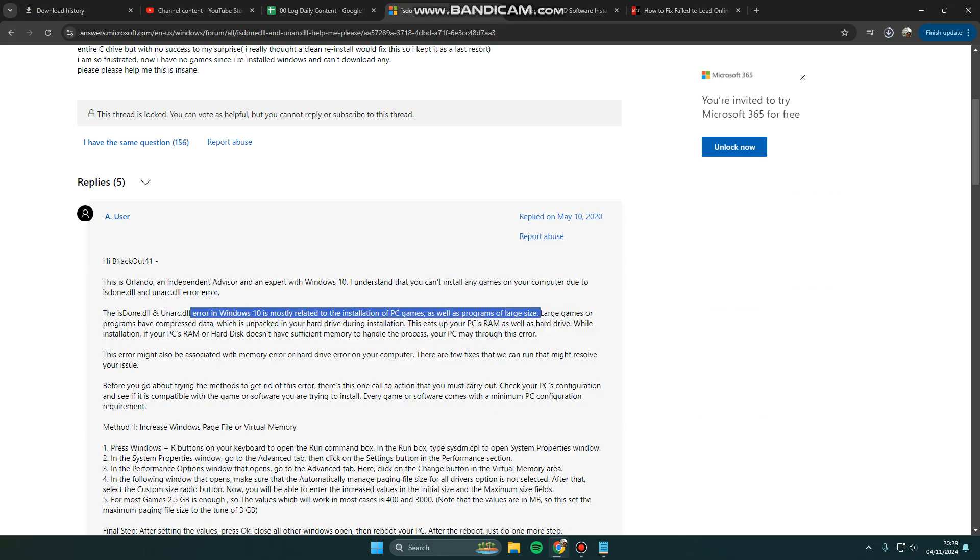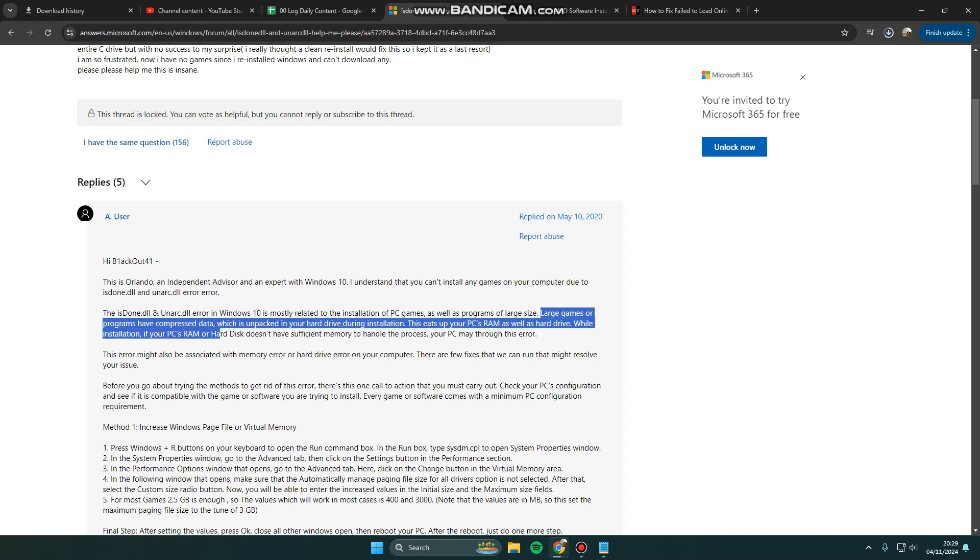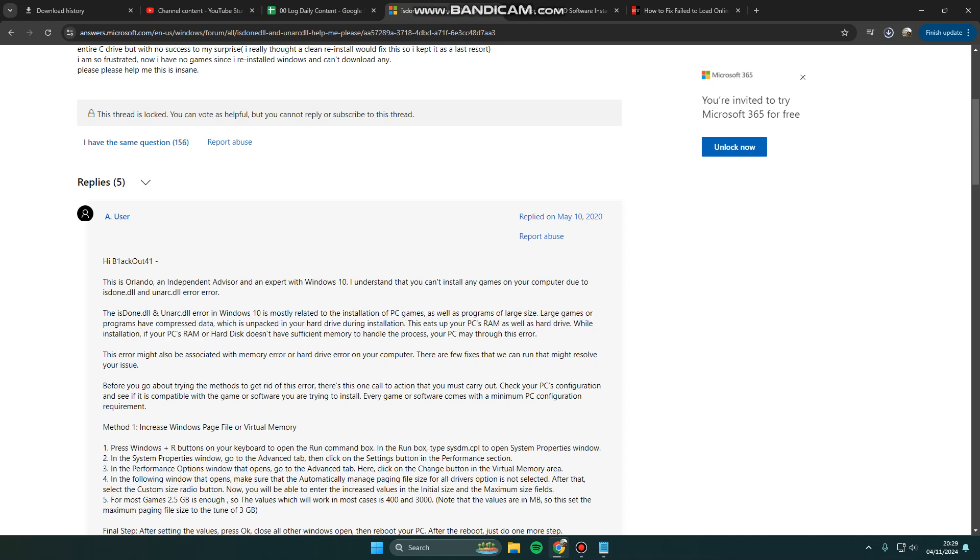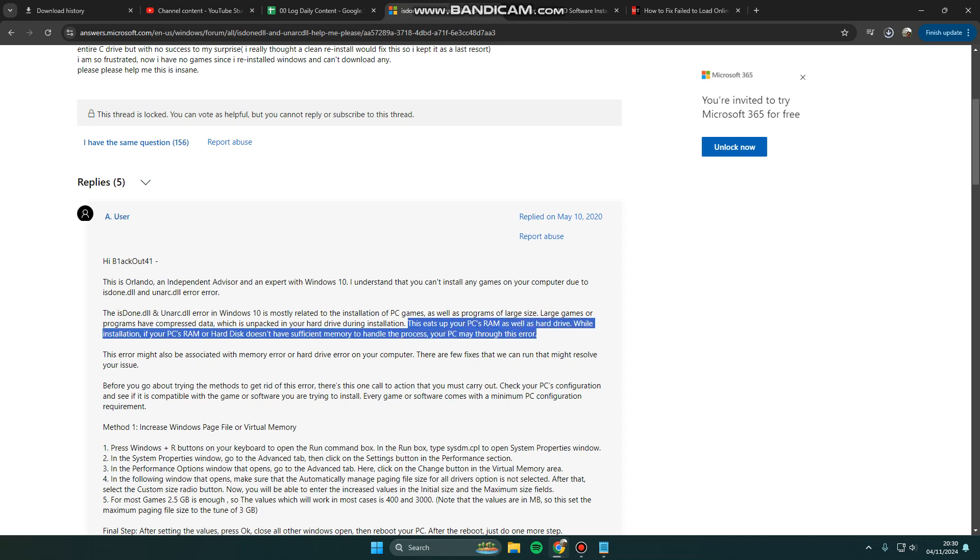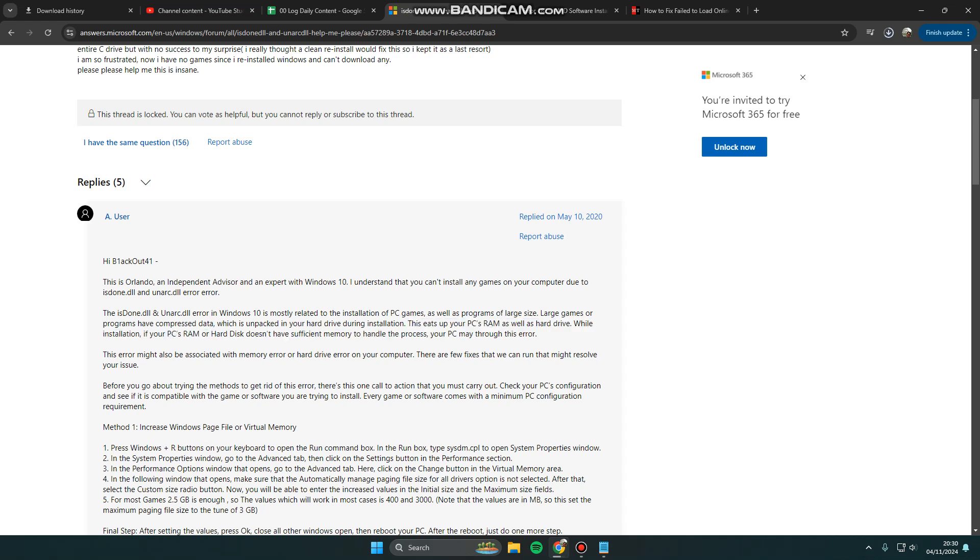Large games or programs have compressed data which is unpacked on your hard drive during installation. This uses your PC's RAM as well as hard drive. If your PC's RAM or hard disk doesn't have sufficient memory to handle the process, your PC may show this error. So you can try to increase Windows page file or virtual memory.